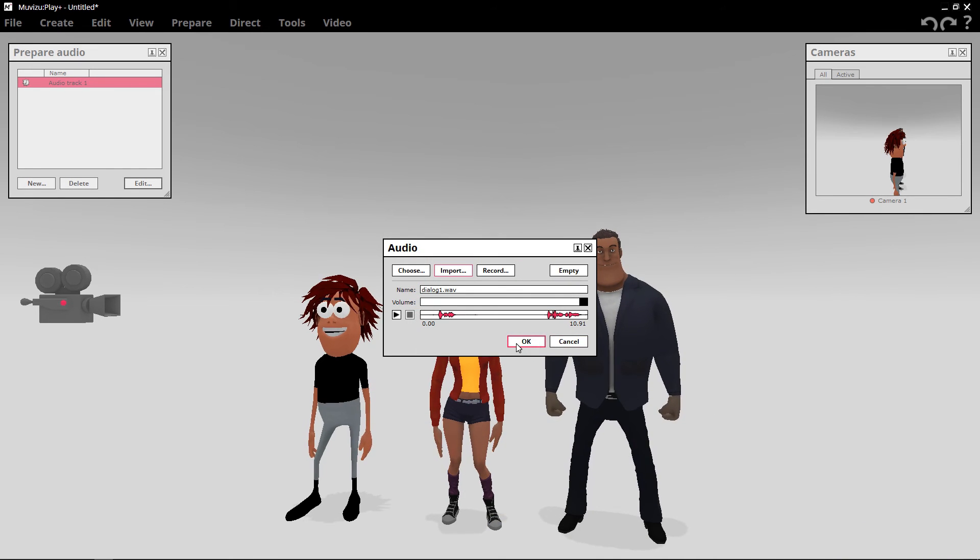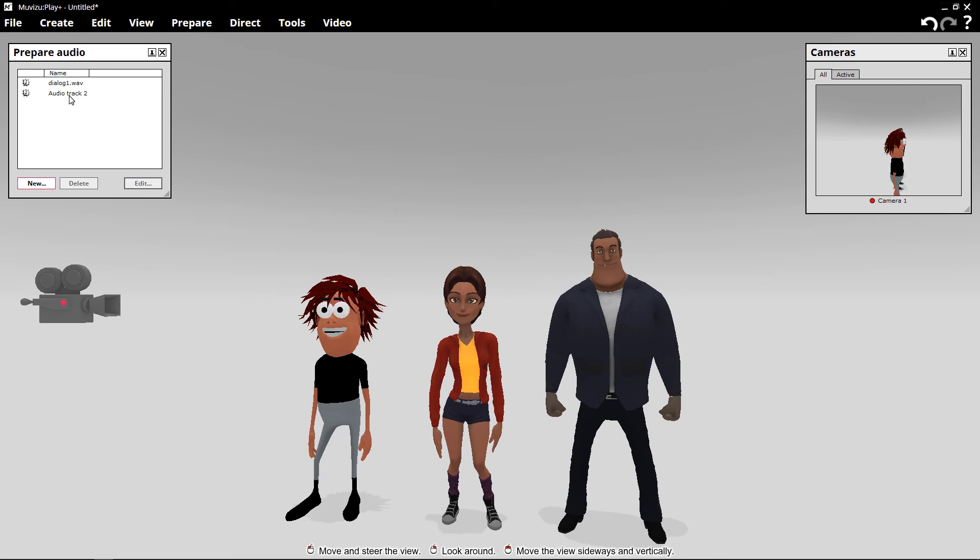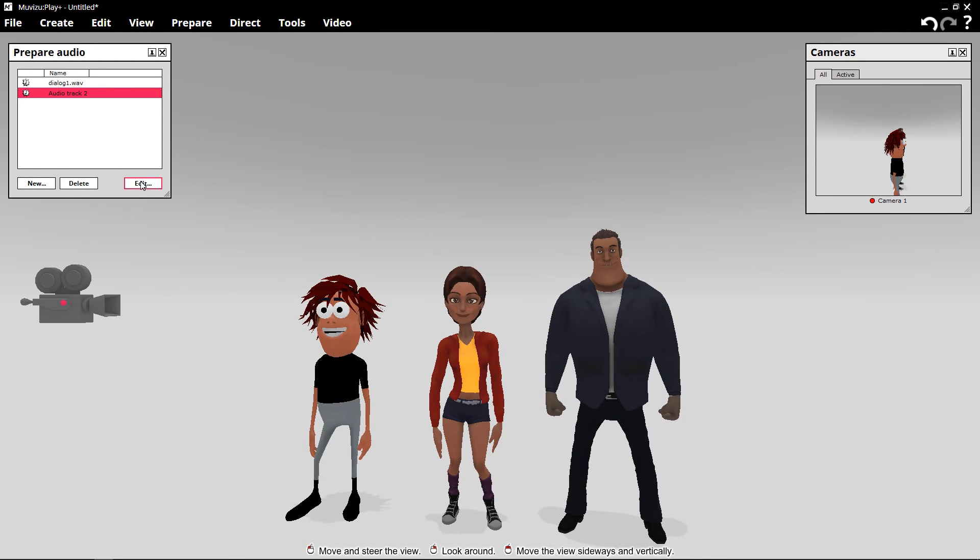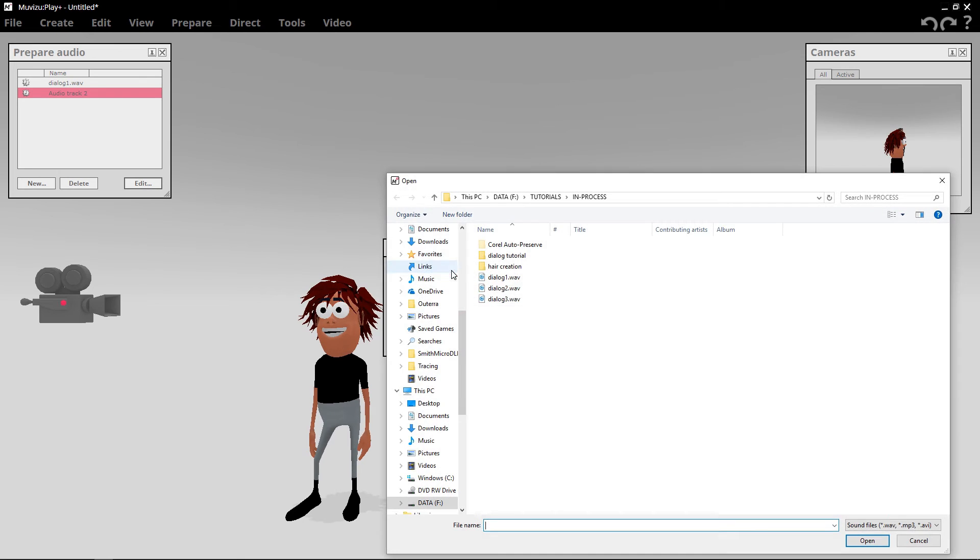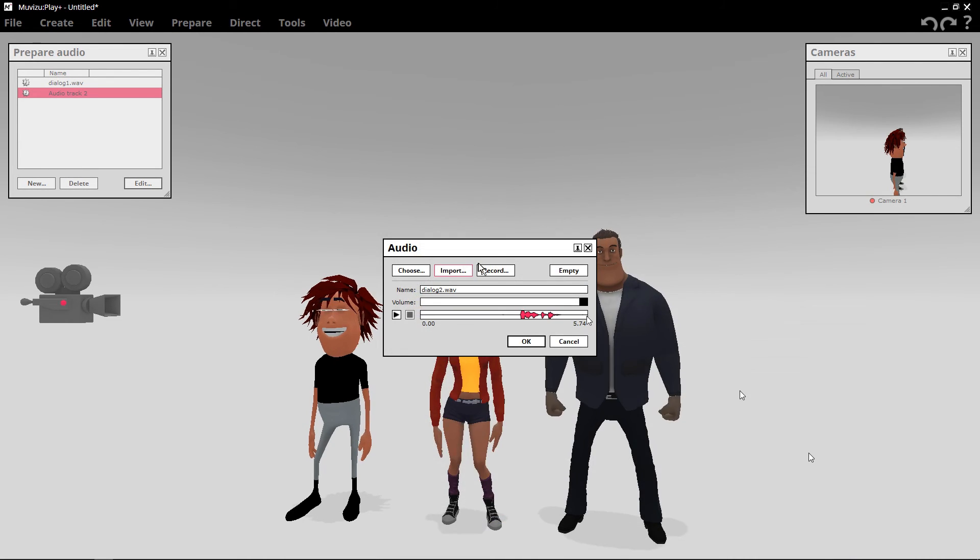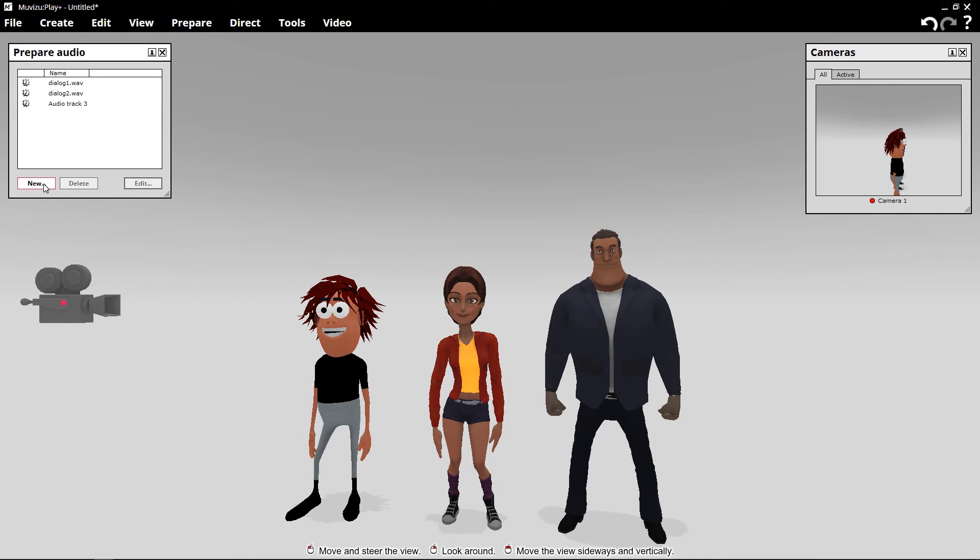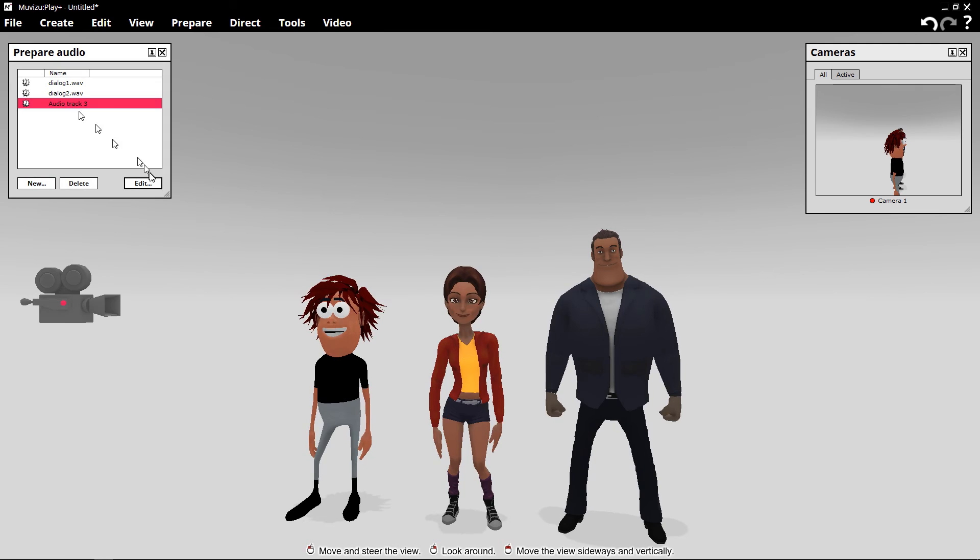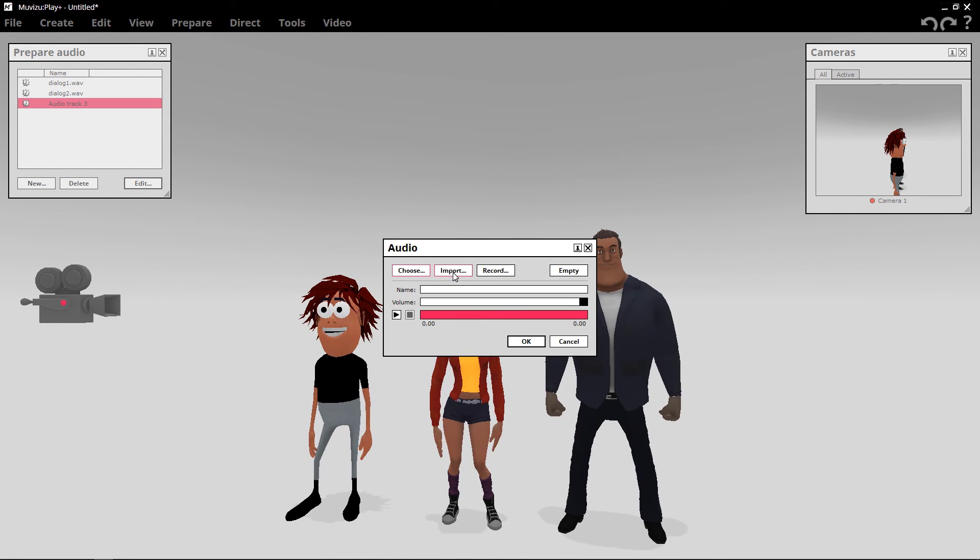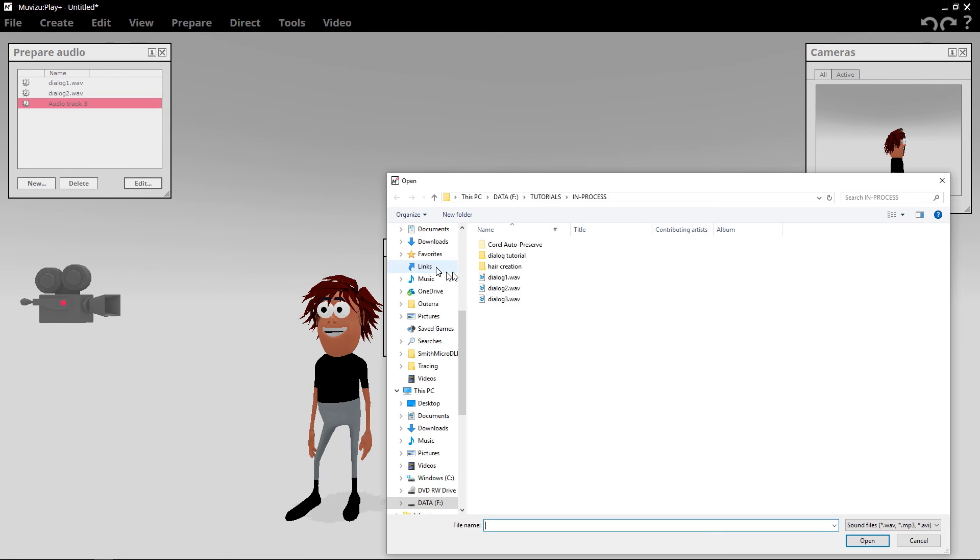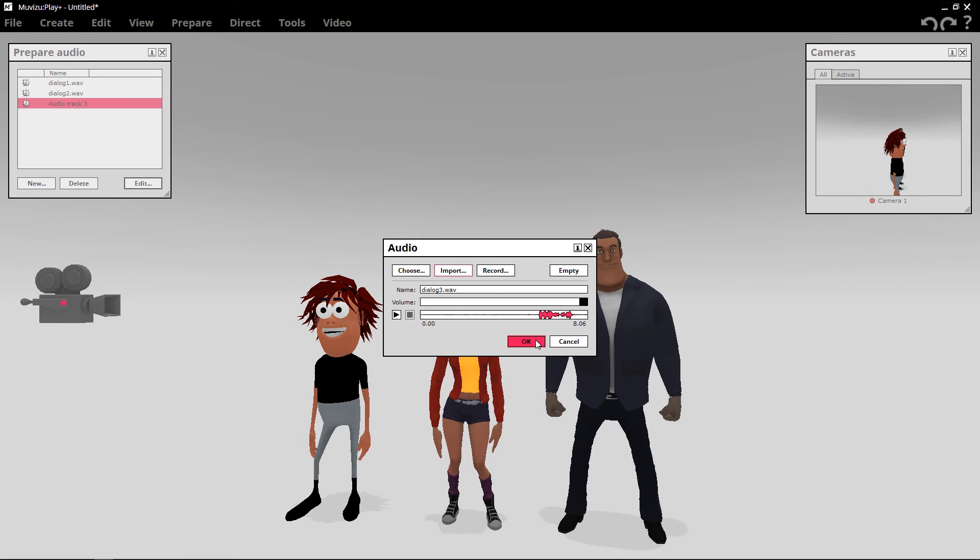And we're going to create a new one. And we'll highlight it. Edit. Import. Dialog 2. Open. Okay. And we'll create new again for a third time. Highlight the third track that we just created. I'm going to edit that. And edit by importing. Click Dialog 3. Open. And okay.